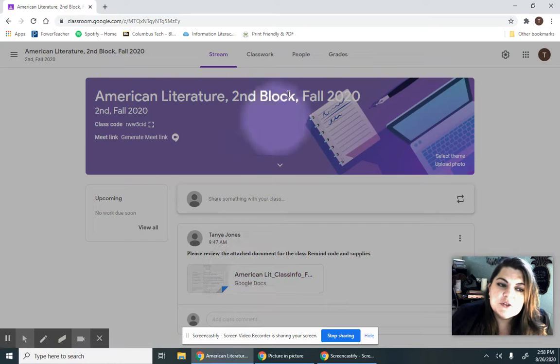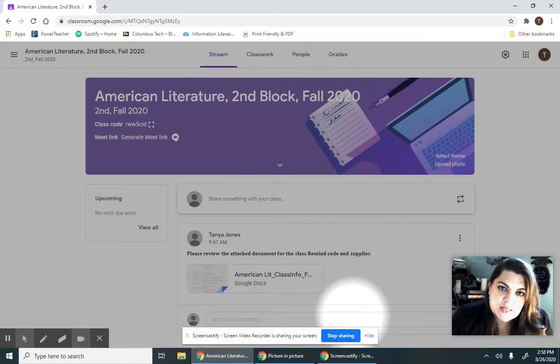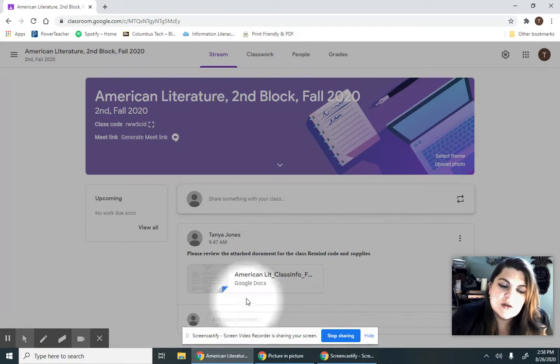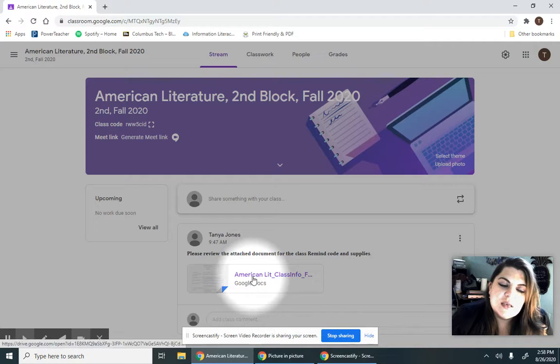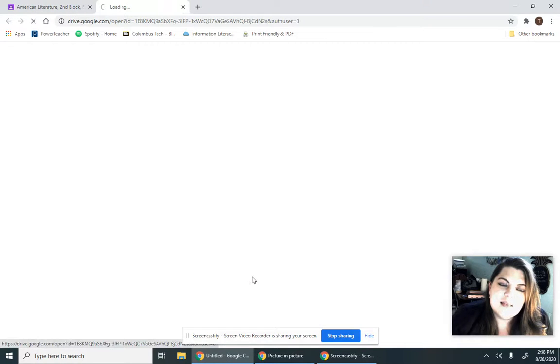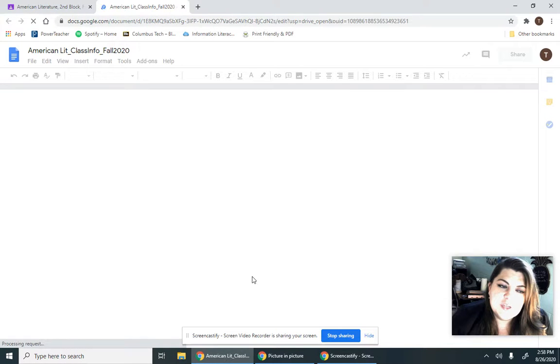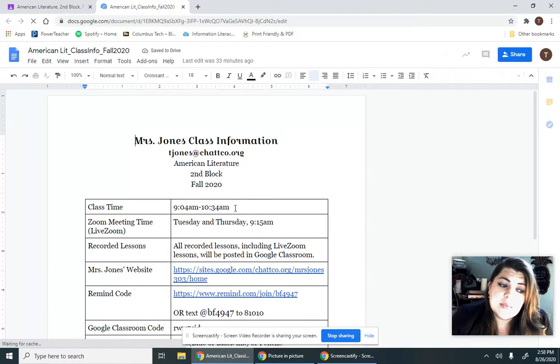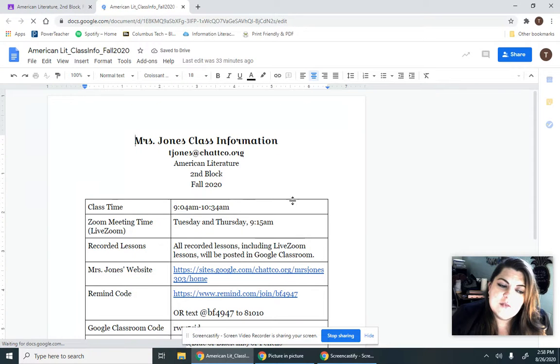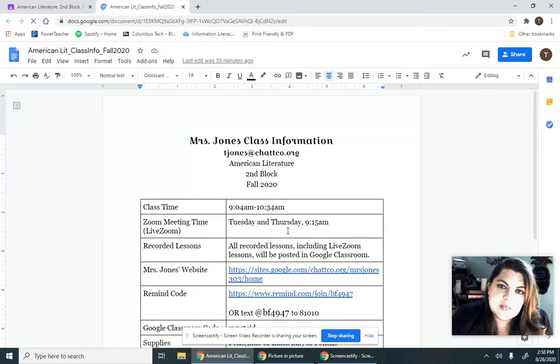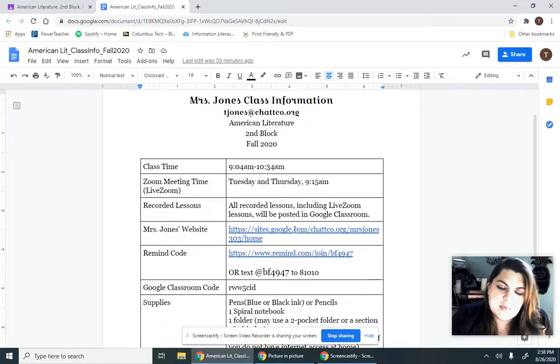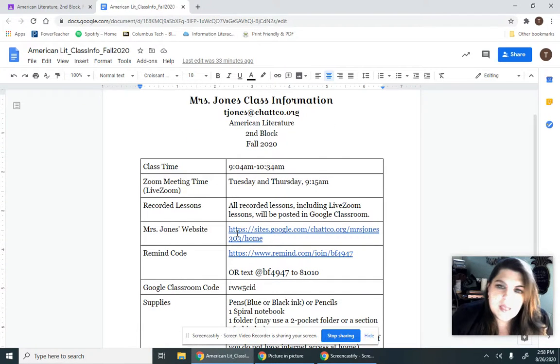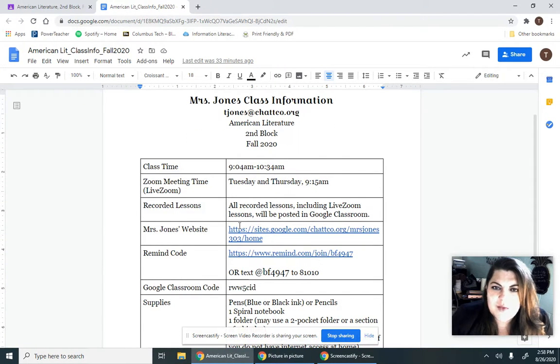On the stream, we're going to use the stream just for announcements and really important things this year. You'll see our class information sheet and your second block. And so second block is 9:04 to 10:34 a.m., which means that our Zooms on Tuesdays and Thursdays will be at 9:15 a.m. And of course Mondays and Wednesdays will have recorded videos.